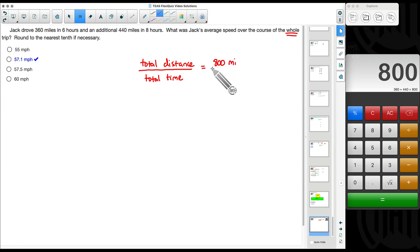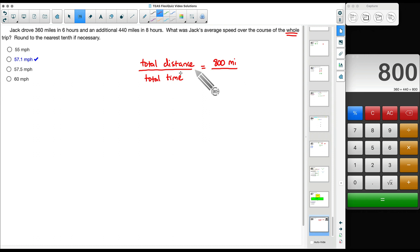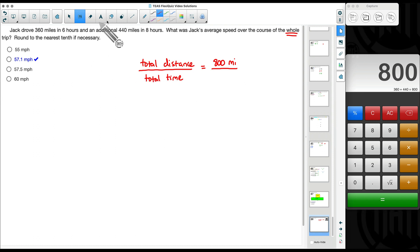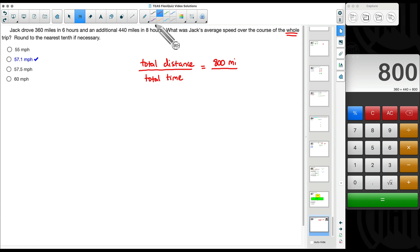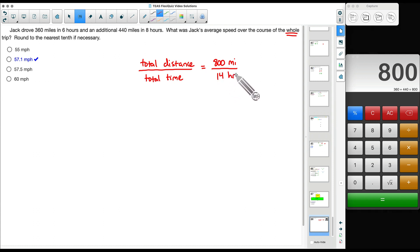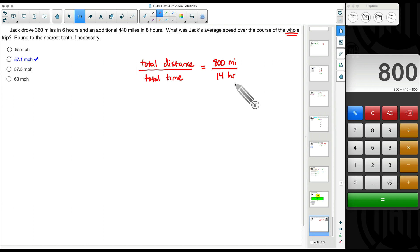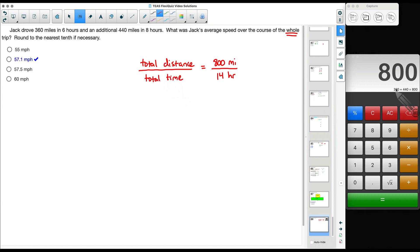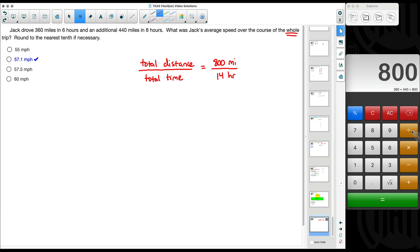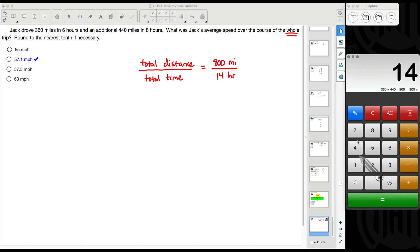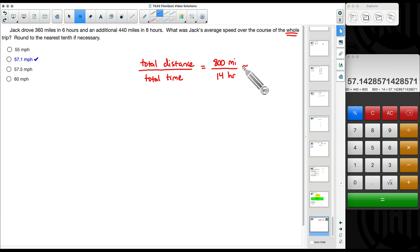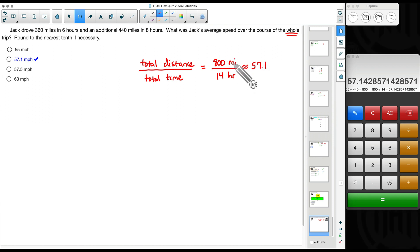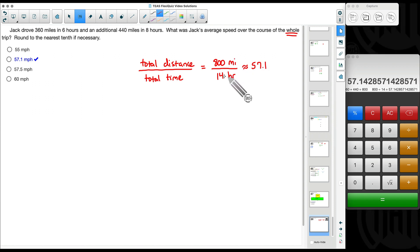And we want to divide this by the total time, not each time individually. Six hours for this portion plus eight hours for this portion is a total of 14 hours in all. Total distance divided by total time. So let's take the 800 divided by 14. And Jack's average speed is somewhere around 57.1 miles per hour for the entire trip.